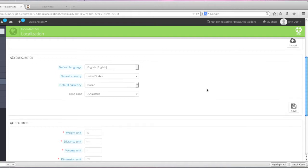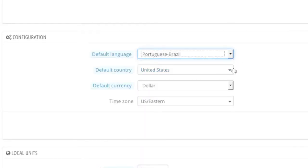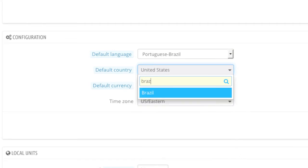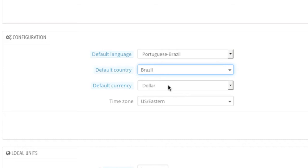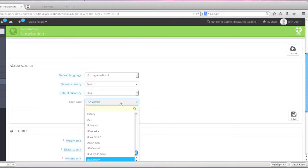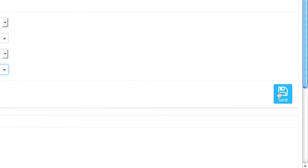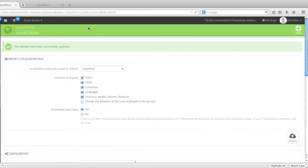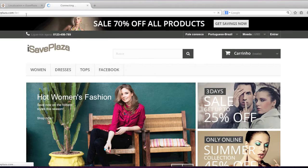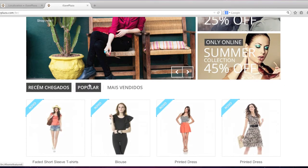So now, if we wanted to change the default language to Portuguese, we would just change it to Portuguese here. We would change the country to Brazil, change the dollar to real, and change the time zone to Brazil. Then click on save. When we go back home, as you can see, we have Portuguese as the default.